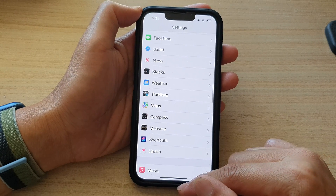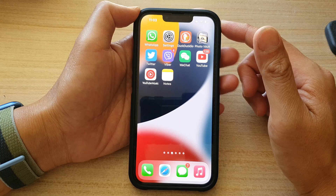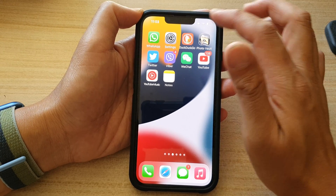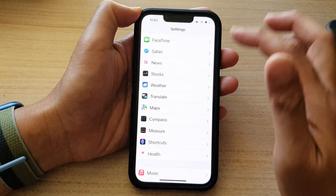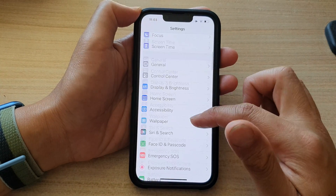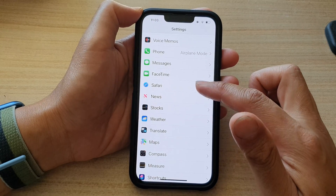First, let's go back to the home screen by swiping up at the bottom of the screen. On the home screen, tap on Settings. In Settings, go down and tap on Maps.